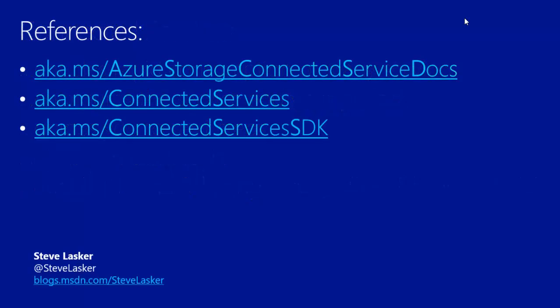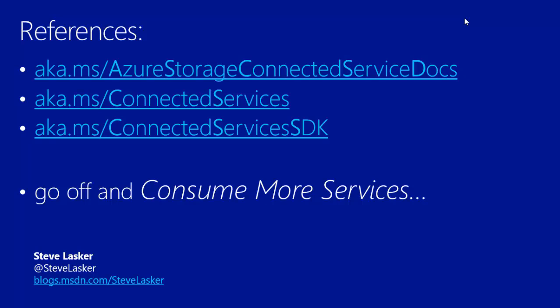Here's some more info on, specifically on Azure Storage, Connected Services, or if you'd like to build your own Connected Services, the link to our SDK. So with that, I'm Steve Lasker. You can find my contact info here, and I invite you to go off and consume more services. Thanks for watching.